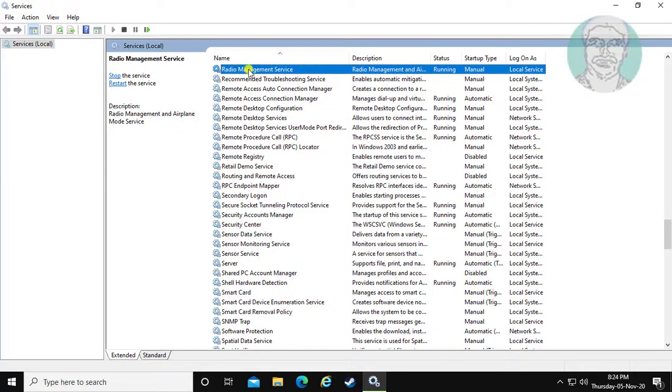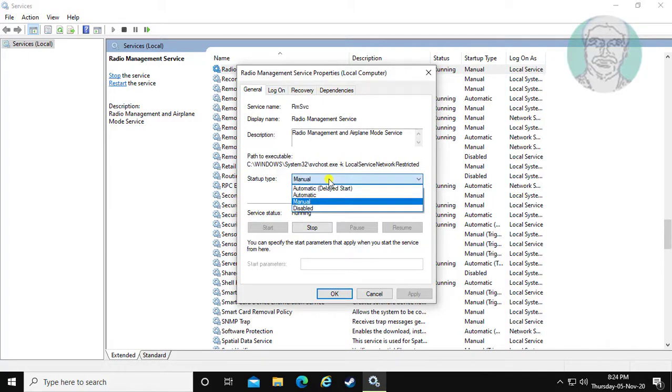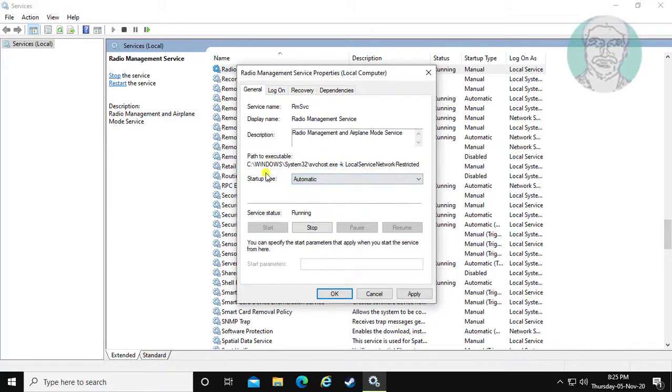Open radio management service. Change startup type to automatic. Make sure service status is running.